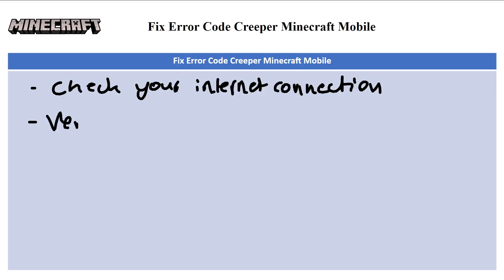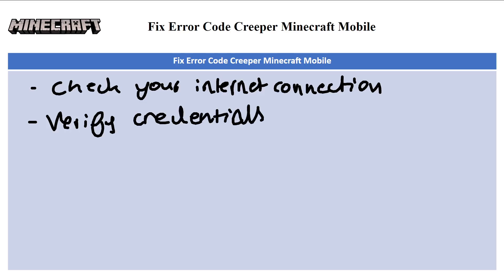The next step is to verify your credentials. Double-check your Minecraft username and password for any typos or errors, and try logging into your Minecraft account on the official Mojang website to verify your credentials.